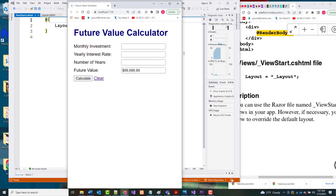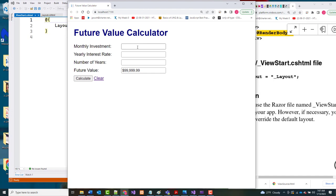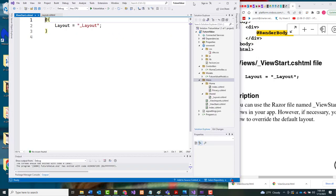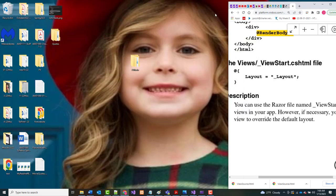It's definitely looking the way we want it to look. We still don't have the calculation working, so if we put in numbers it's still not going to do anything because we're not calling the model's future value. We're going to do that next — that's about all we have left to do. About 10 pages left in the chapter.